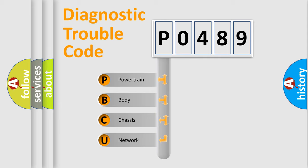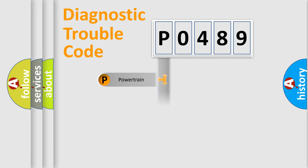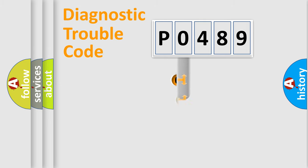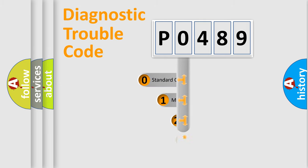We divide the electric system of automobile into the four basic units: Powertrain, Body, Chassis, and Network. This distribution is defined in the first character code.